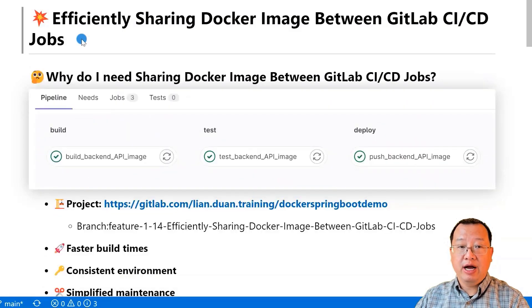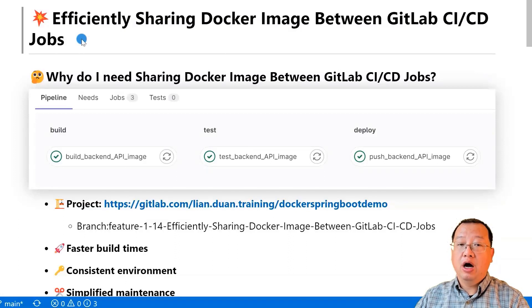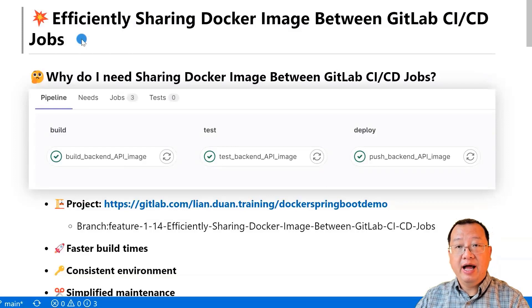In this video, we will cover: why sharing Docker images between GitLab CI/CD jobs is important, how to share Docker images using GitLab artifacts, and a hands-on demo.